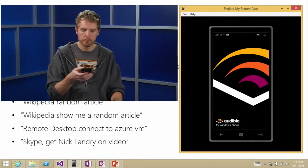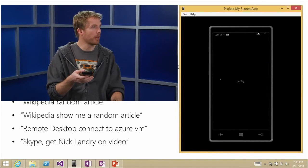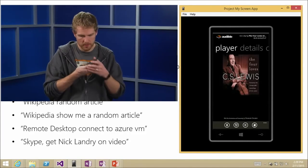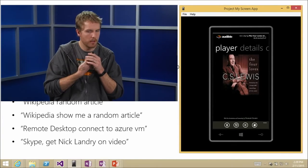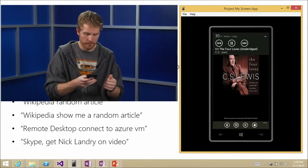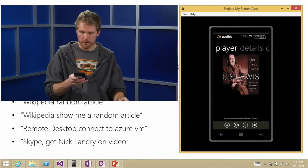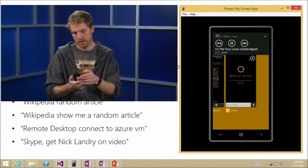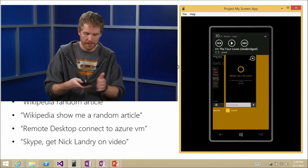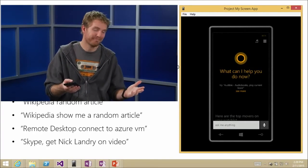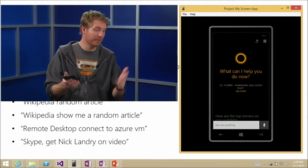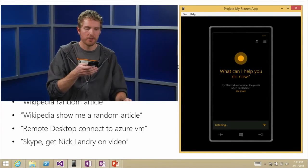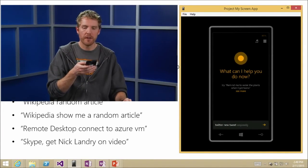How about 'Audible, play'? My audio book starts playing — The Four Loves. That's background audio, exactly as we just talked about. Now it's a reality.